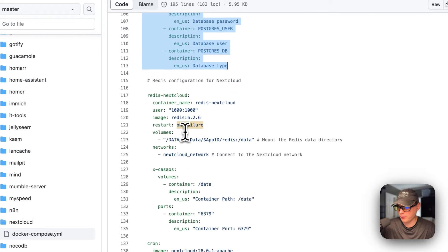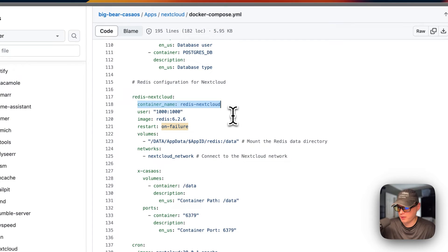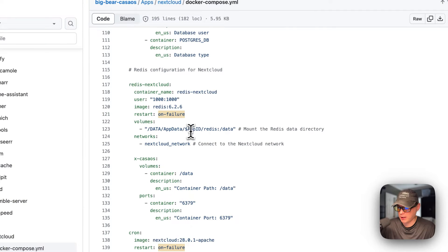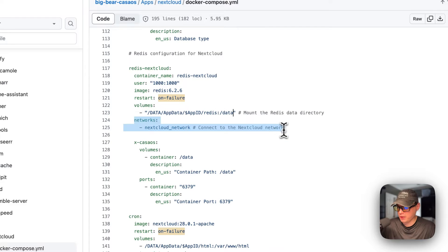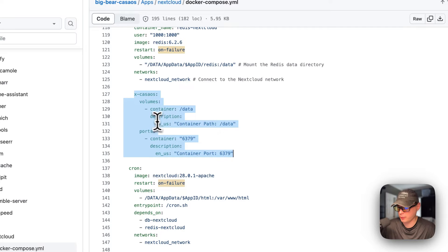Now I'll come down to the redis-nextcloud service. The container name is 'redis-nextcloud,' the image is redis from Docker Hub with its image tag, and the restart policy is 'on-failure.' The volume mounts data/app/AppID/redis on the host side and /data on the container side. It is also placed into the nextcloud network, with CasaOS-specific information explaining the volumes and ports.